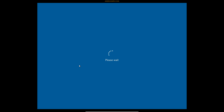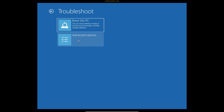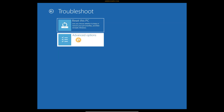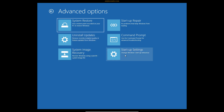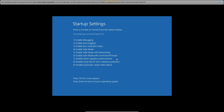This will boot your computer into the troubleshoot menu. Now select Troubleshoot, then Advanced Options, then Startup Settings. Click on the Restart button. We have to choose the seventh option, which is Disable Driver Signature Enforcement — we can choose it by pressing the F7 key on our keyboard.